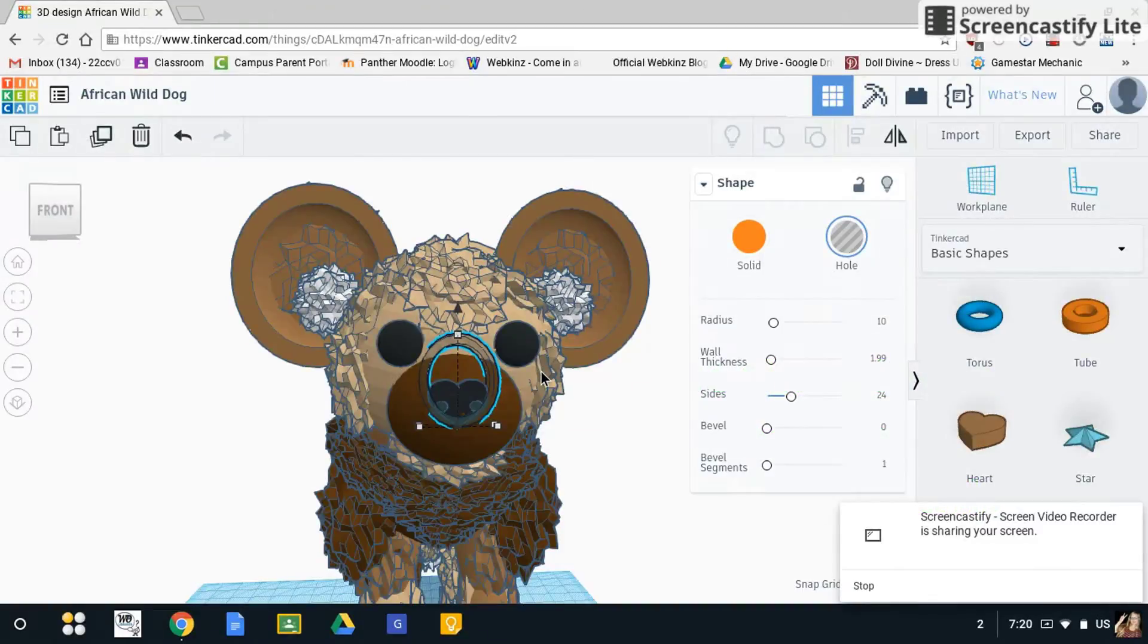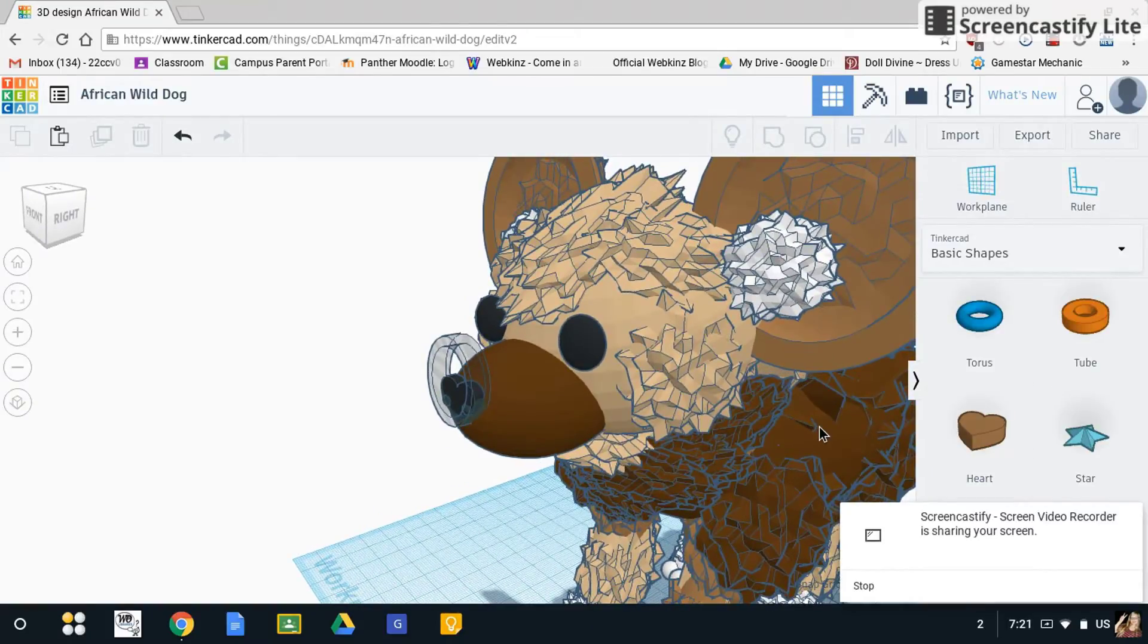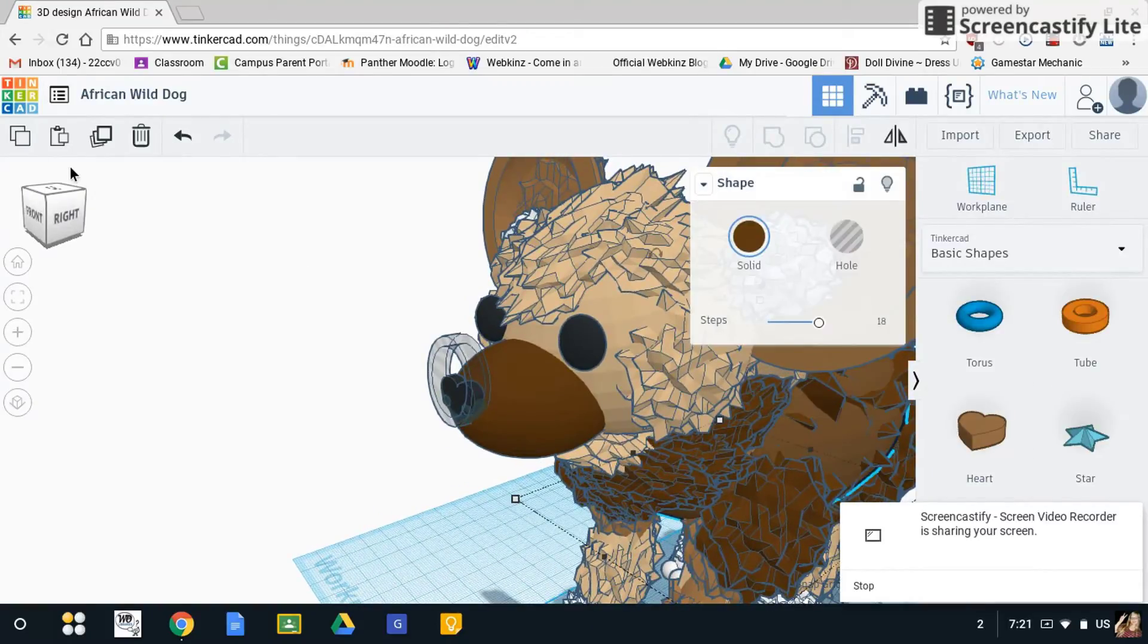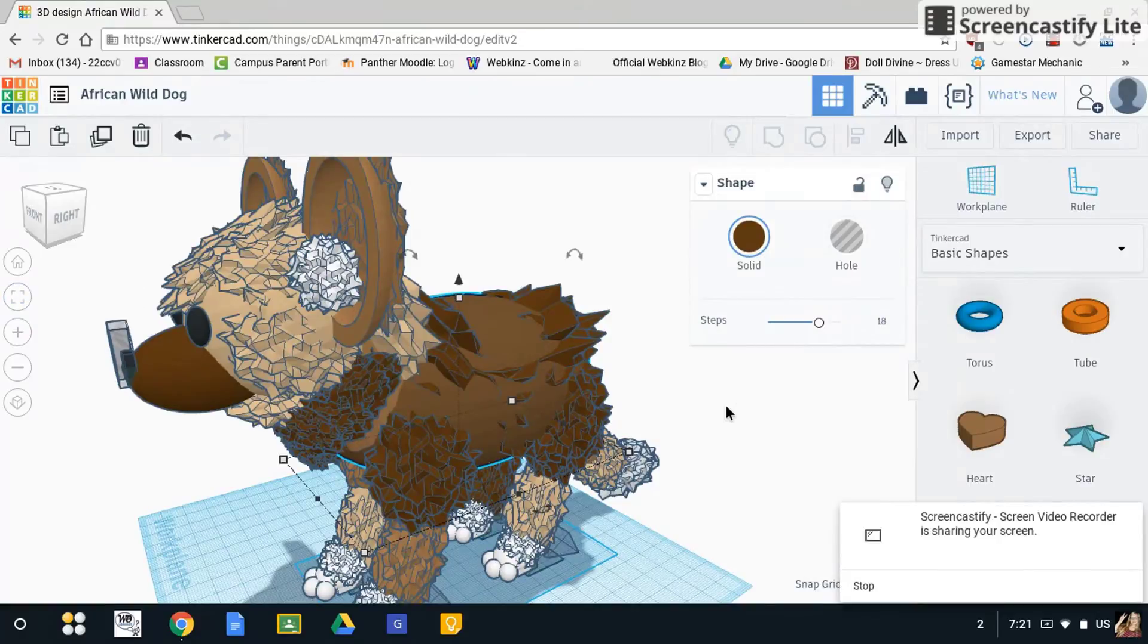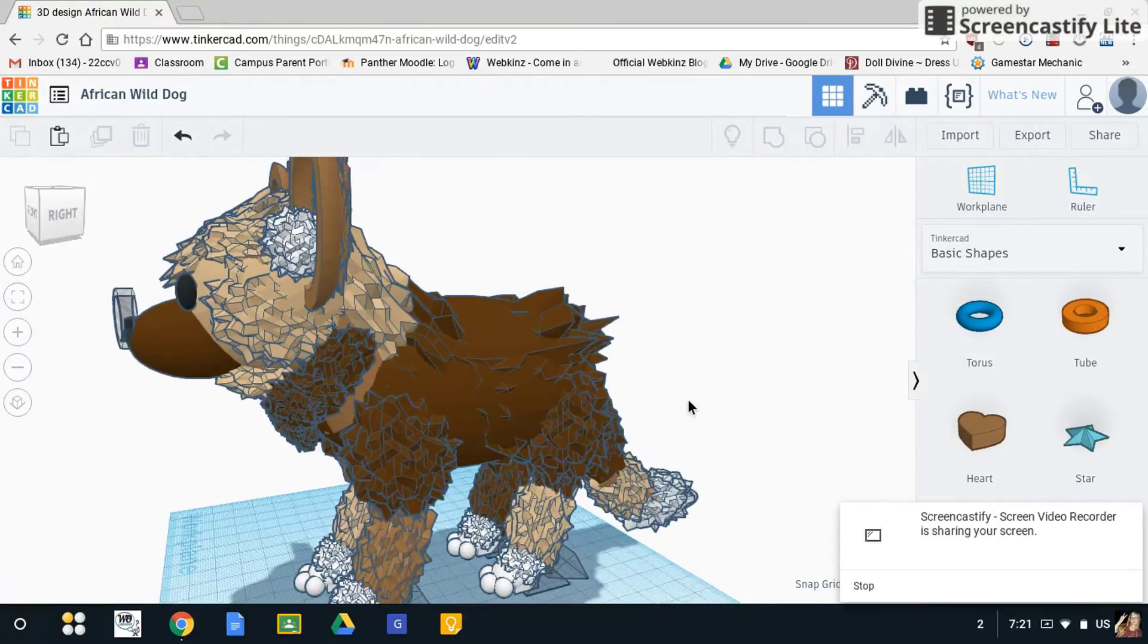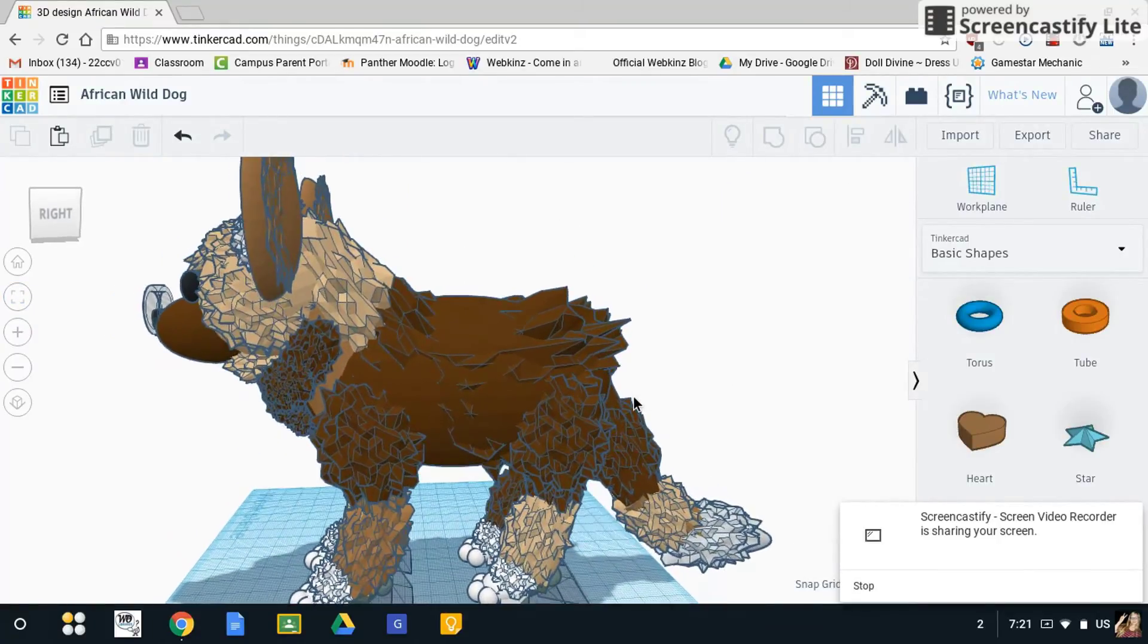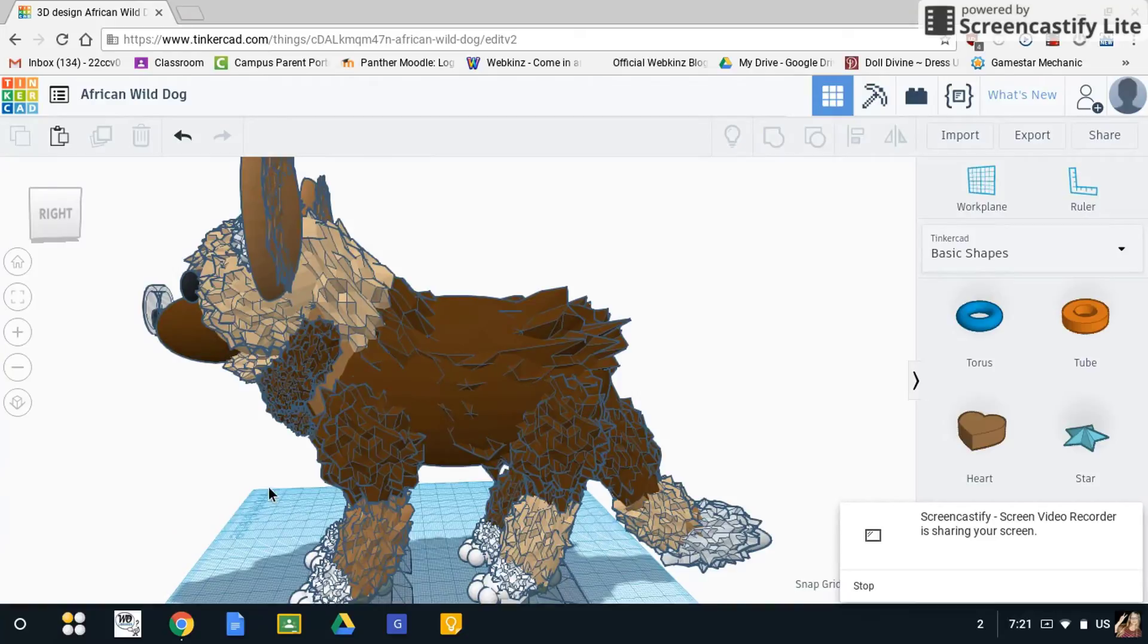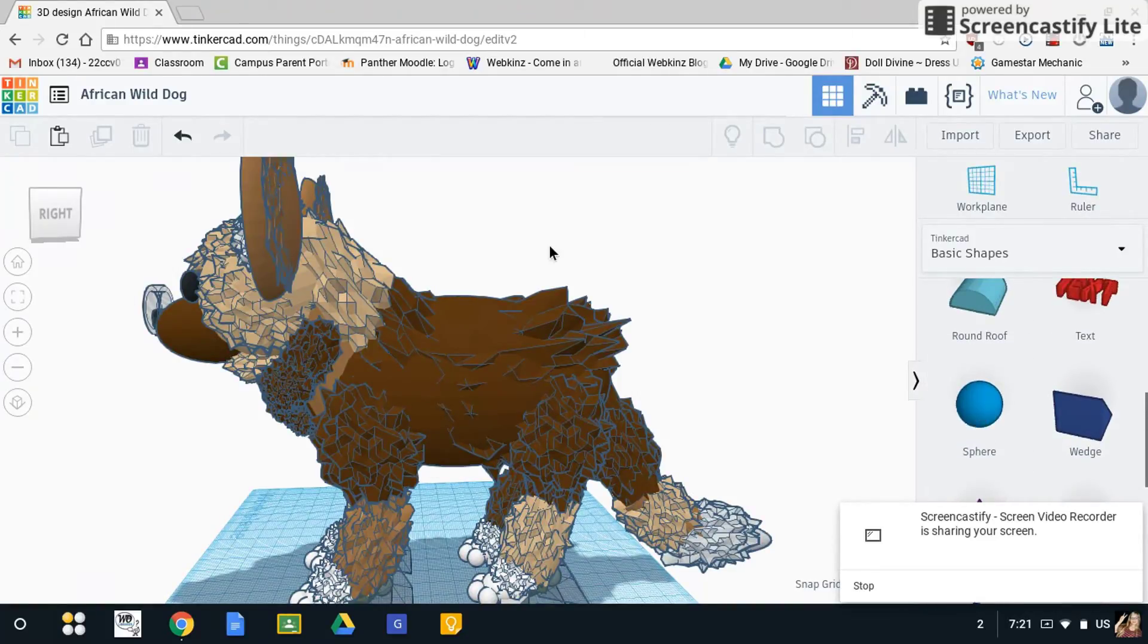For the body, what I did for the basic shape was I took just a big sphere and I turned that into a rectangle so it fit perfectly in between the legs.